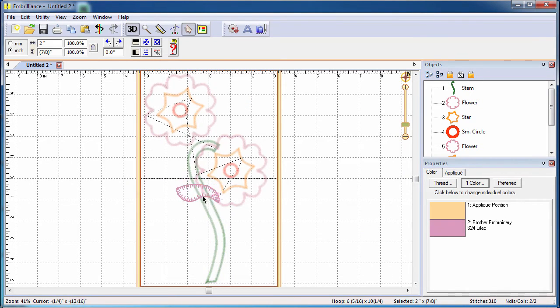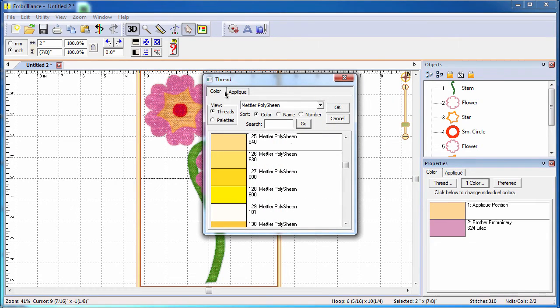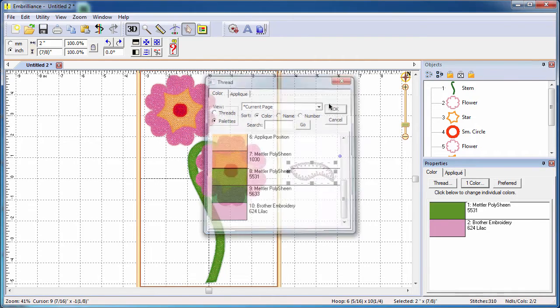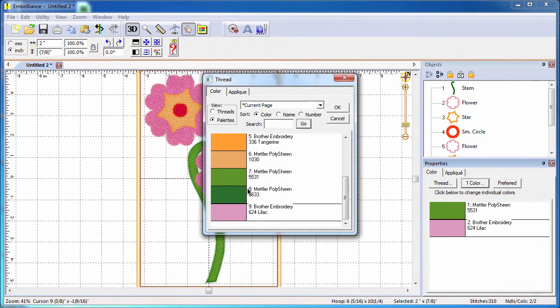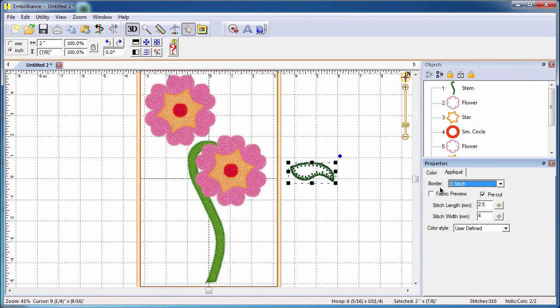One of the time-saving features of Embrilliance Essentials is the ability to use existing colors by choosing the current page thread palette. Once you have chosen the specific colors for your design, there's no need to search for them any further. They are easily accessible by selecting the thread palette.